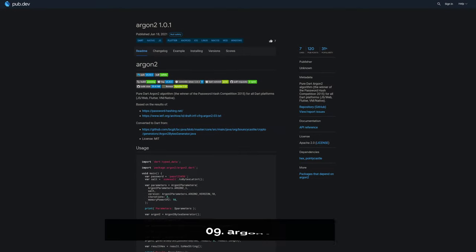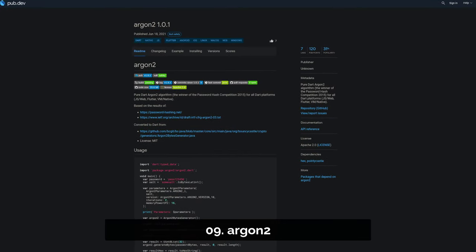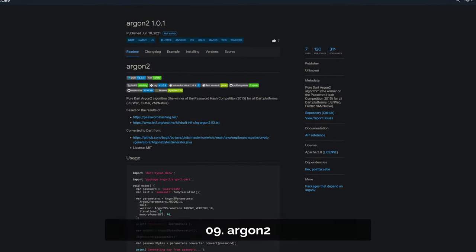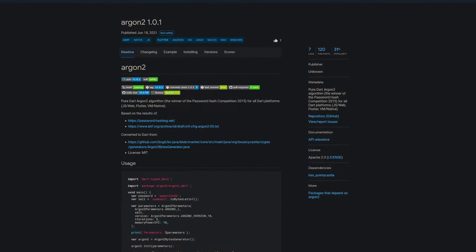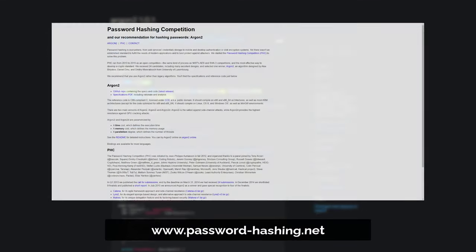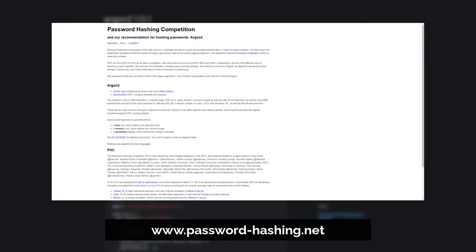Number 9 is called Argon2. A pure Dart Argon2 algorithm for all Dart platforms which is the winner of the password hash competition 2015.